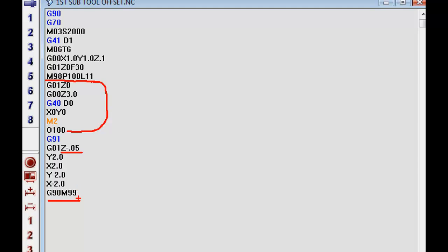it comes right back up here where we came in at, and it picks my tool up to the surface of 0, goes up 3 inches. We cancel our offset right here. X goes home, Y goes home, and it ends the program.